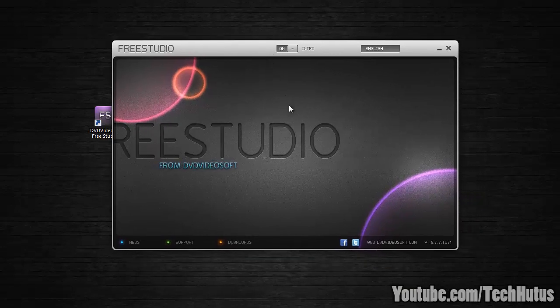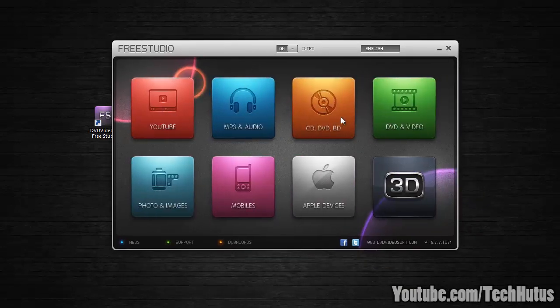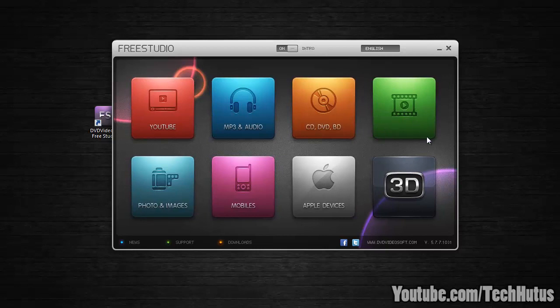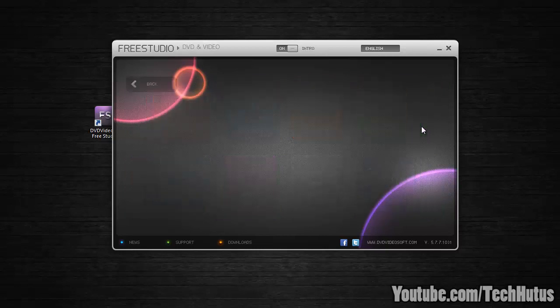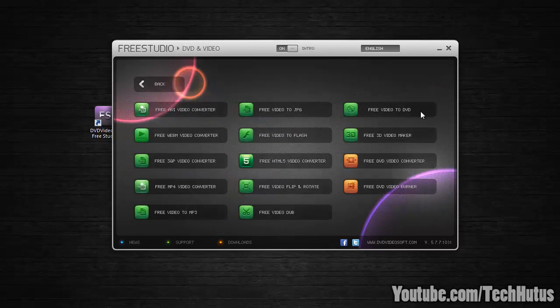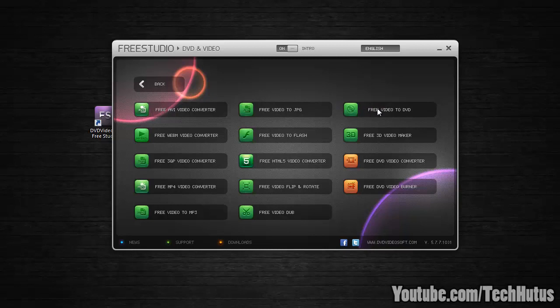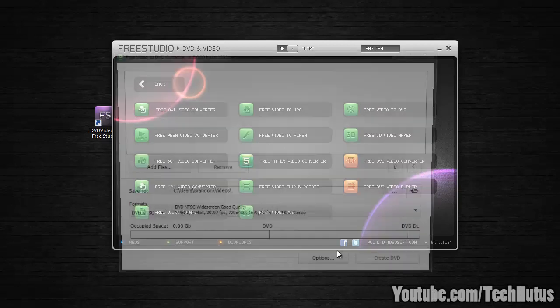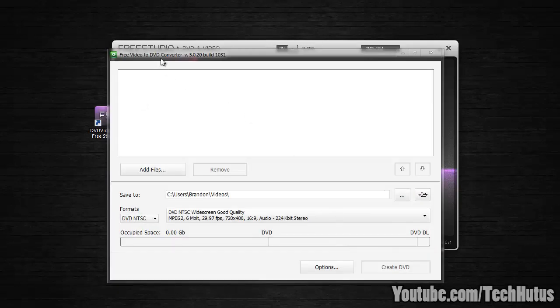Now getting right into it, when the intro is over we're going to want to go to DVD and video, then click free video to DVD. Wait for that to open up.